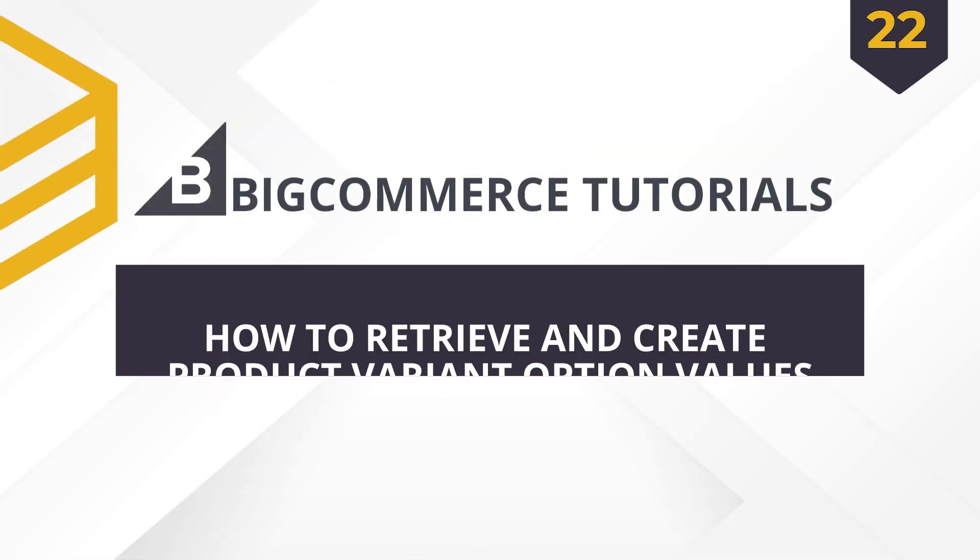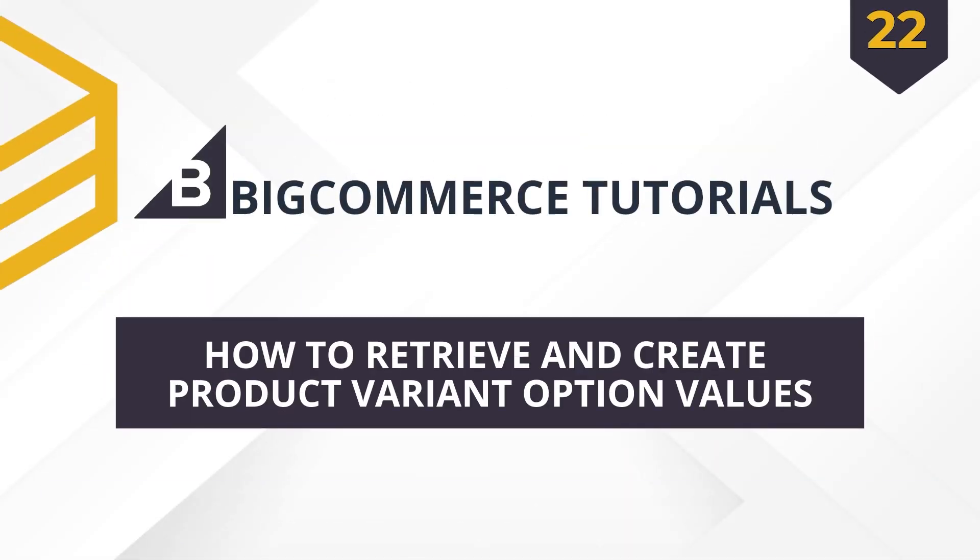Hello everyone, in this video I'll show you how to retrieve and create variant option values in BigCommerce using Postman.